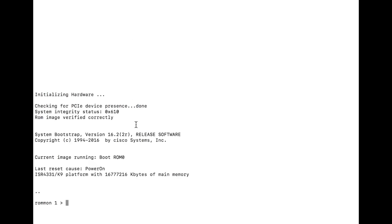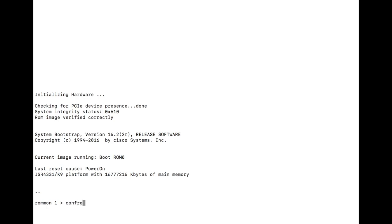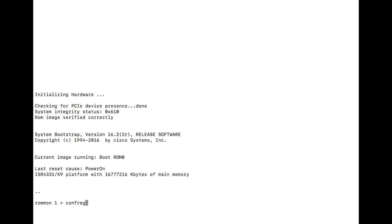All right, assuming you have executed the break sequence correctly, you will land at the ROMMON prompt, as you can see here. From here, we're going to type the confreg command, just like that.